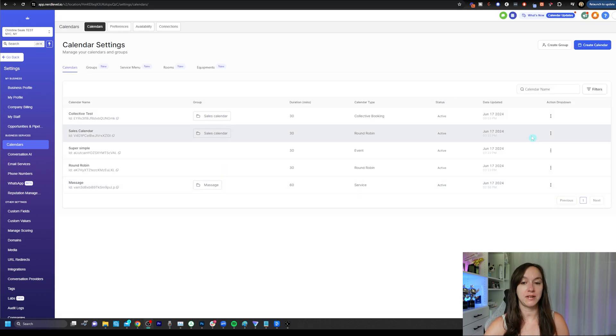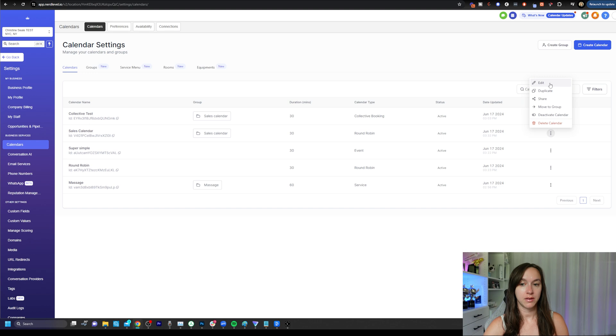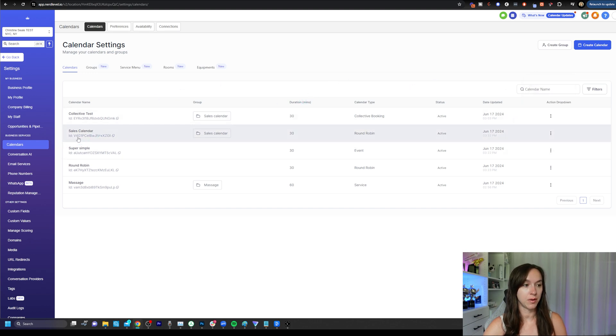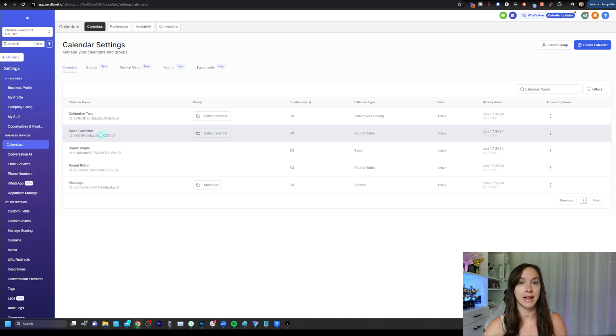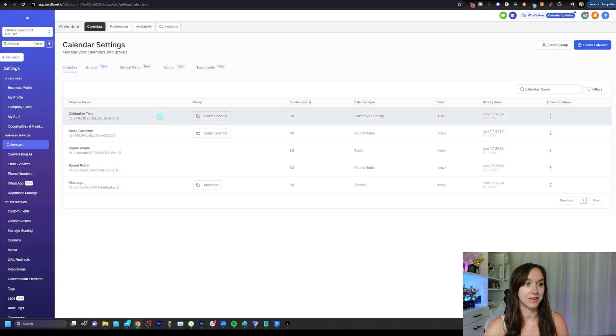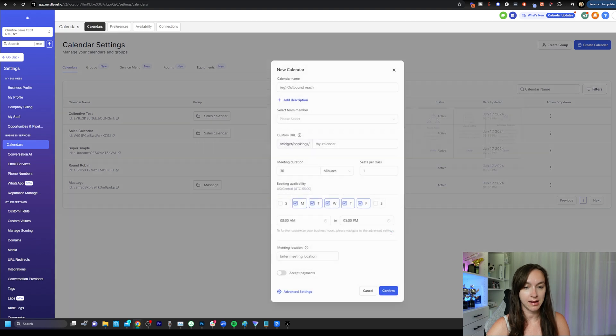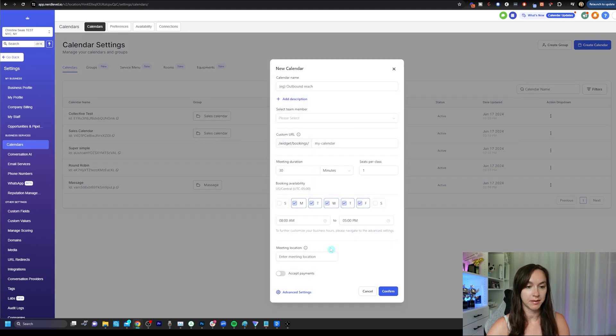We're going to go ahead and click on save. And then we can actually take the sales calendar and we can embed it into a funnel website, etc. So it's actually really easy to do in your funnel. You're just going to add a calendar element and select the sales calendar. We've already talked about service calendars, simple calendar and round robin. Now we're going to talk about class booking.